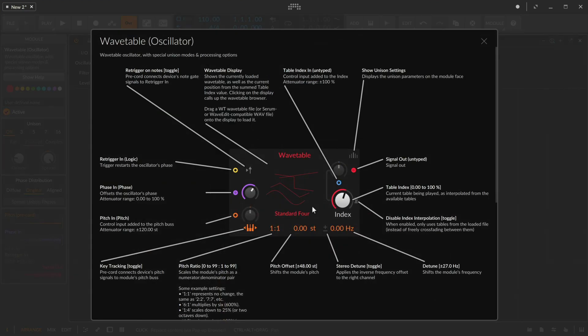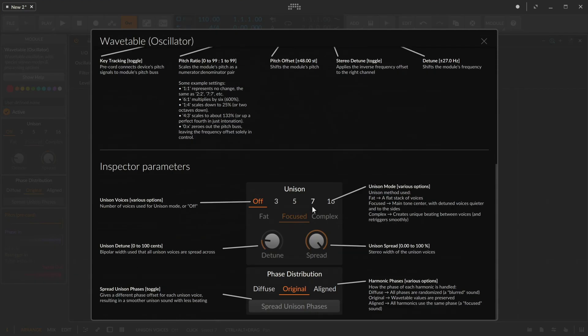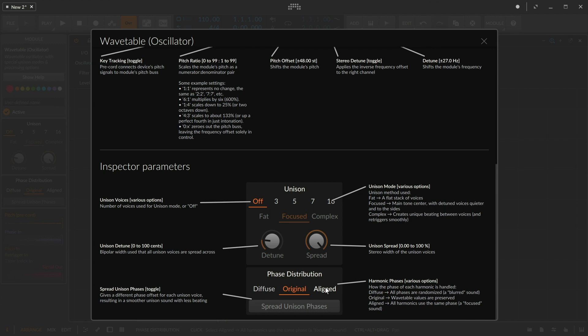Now, politely, the wavetable module, if I look in the inspector section, has some options about how to handle harmonic phases. Default, it says, use the original. Trust the file you've loaded. And honestly, I kind of like the quiet spot if we were doing this in an automated fashion, but I've got a fader controlling it directly. I'd rather it's consistent.